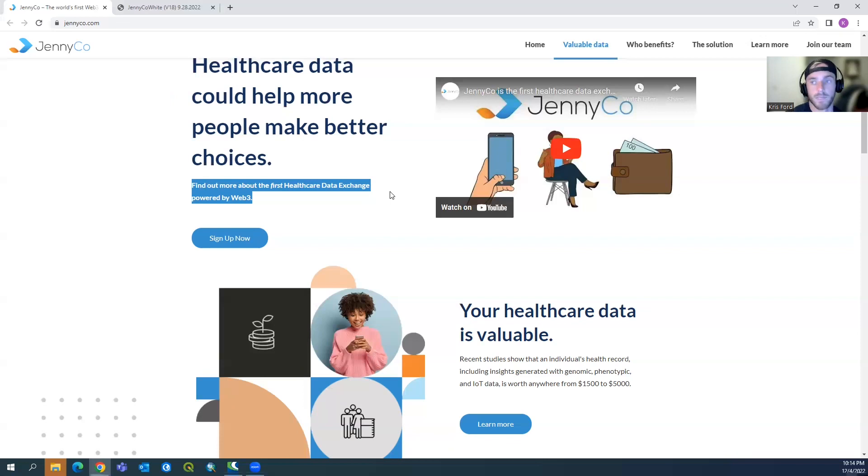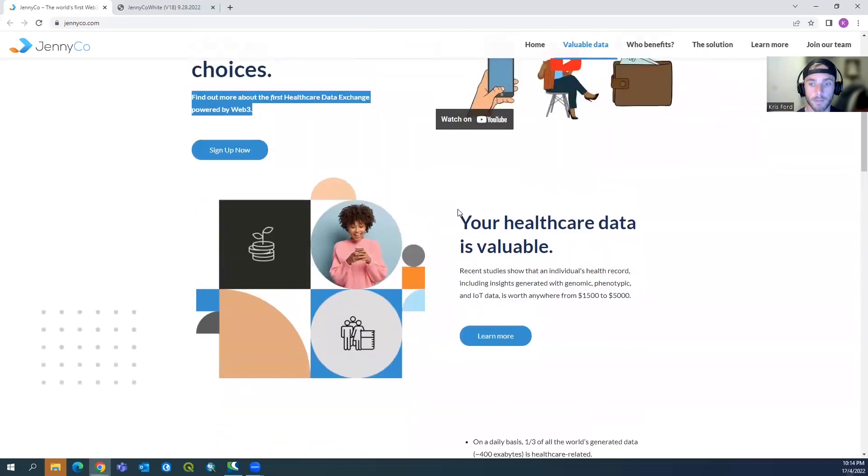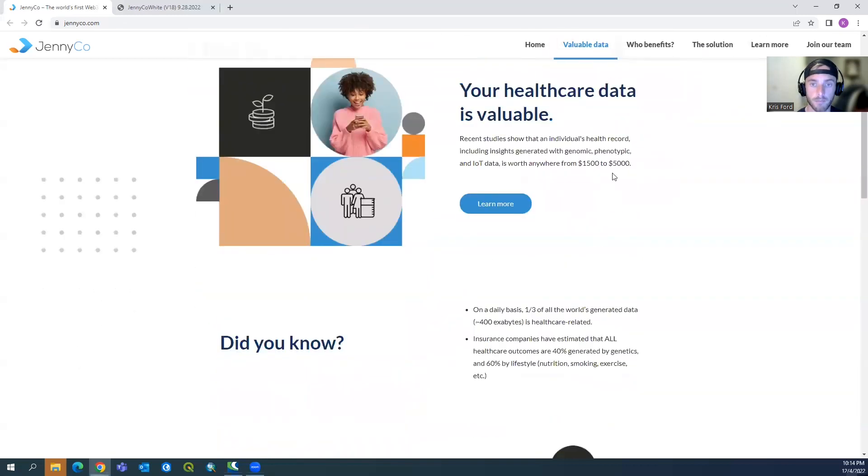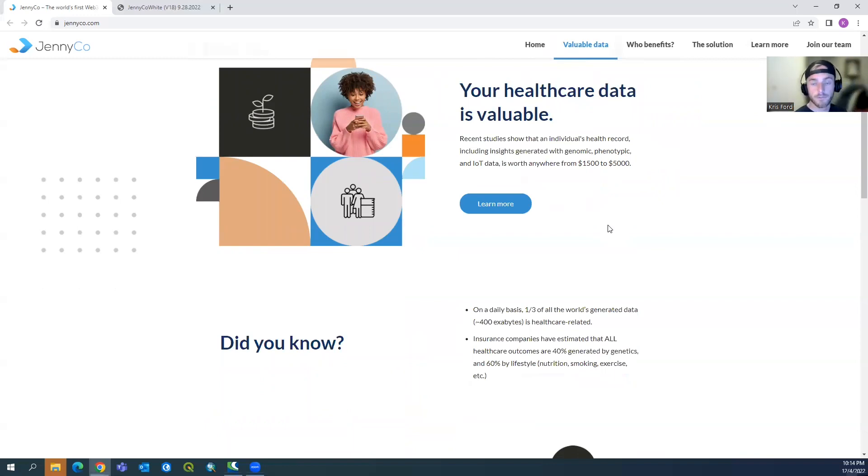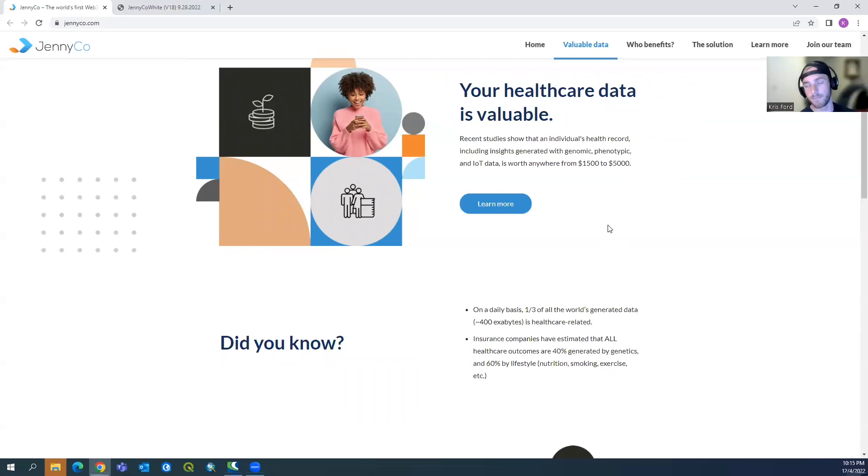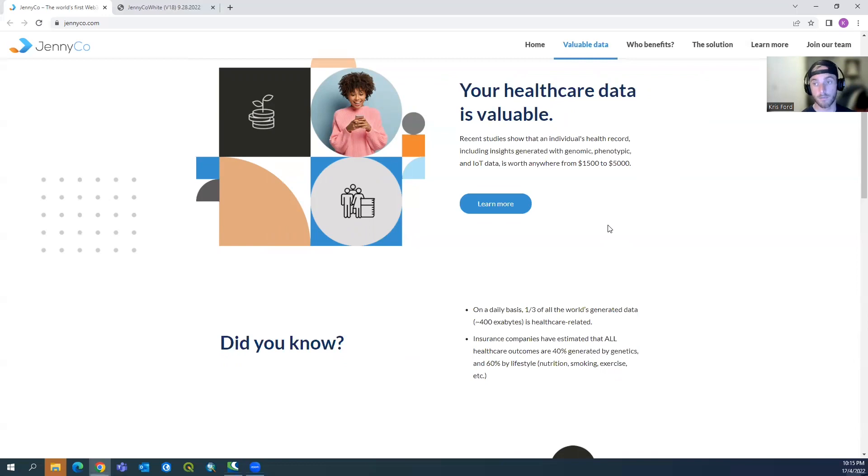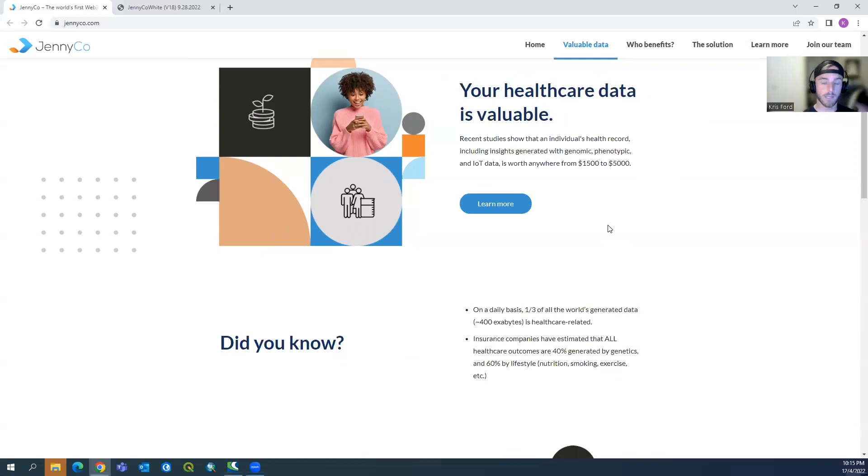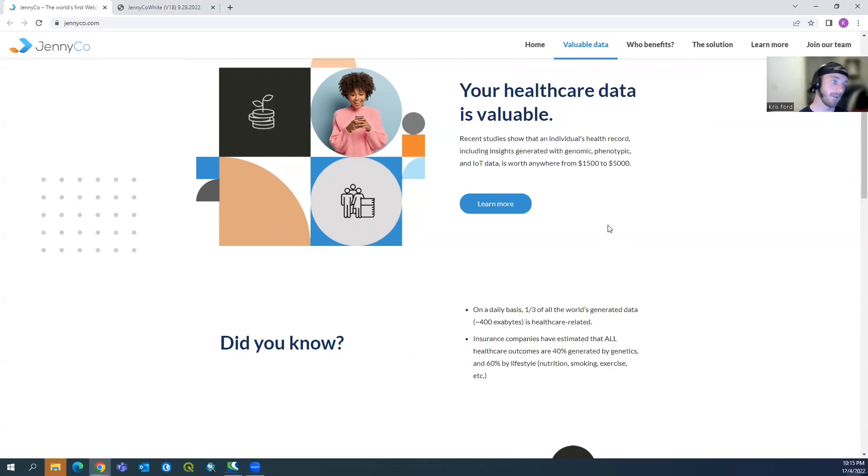Coming down here, your healthcare data is valuable. Recent studies showed that an individual's health record, including insights generated with genomic, phenotypic, and IoT, which is internet of things, it's worth anywhere from $1,500 to $5,000. So imagine just uploading your healthcare data onto a blockchain or in this case hypergraph technology, and you basically sell it and get $5,000 a year. The average majority of Americans cannot cover a $500 charge, so this could be a phenomenal way for you to earn some money, put it in your bank account, and you know, basically increase your spending power.